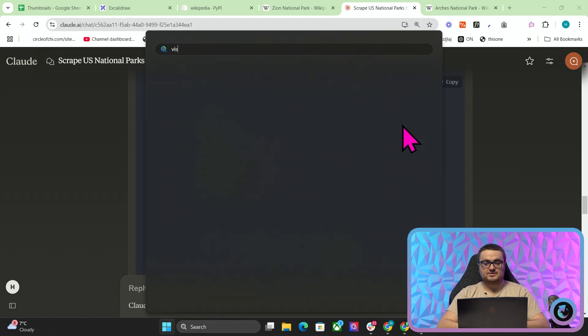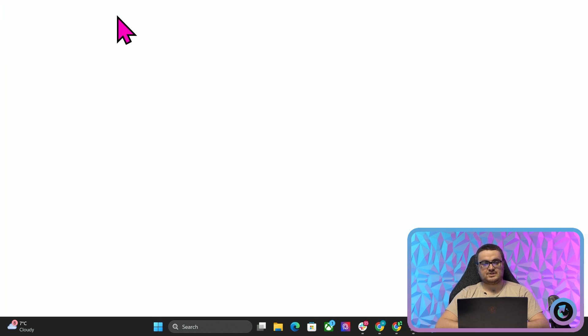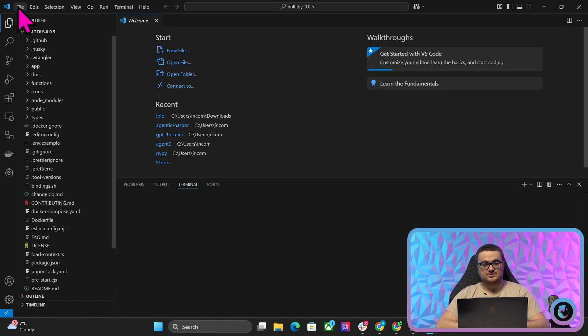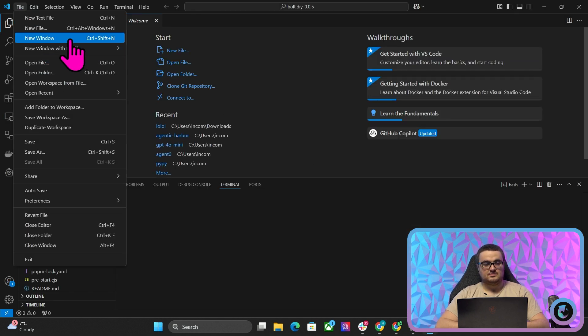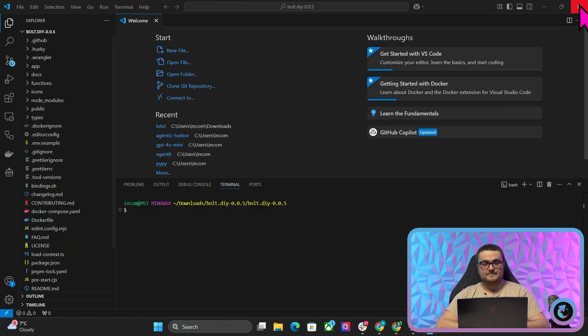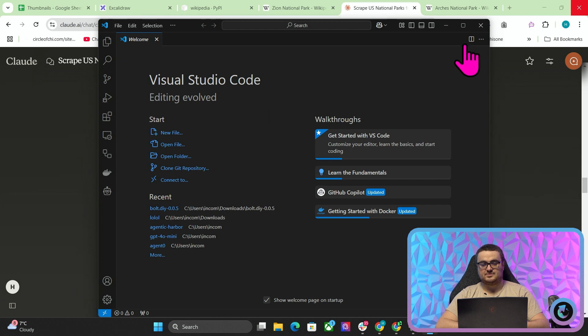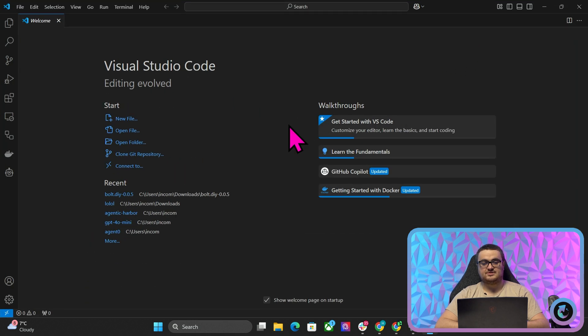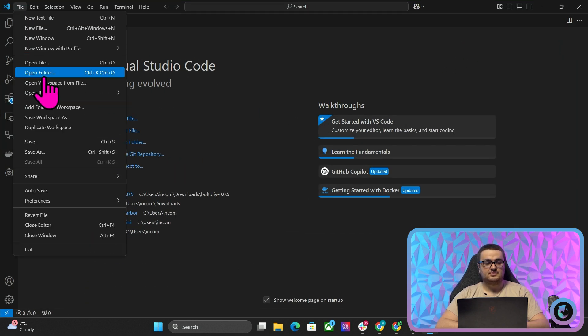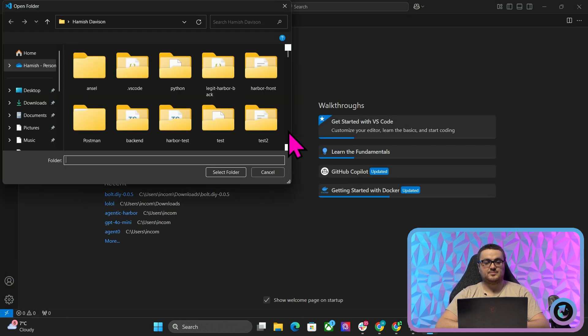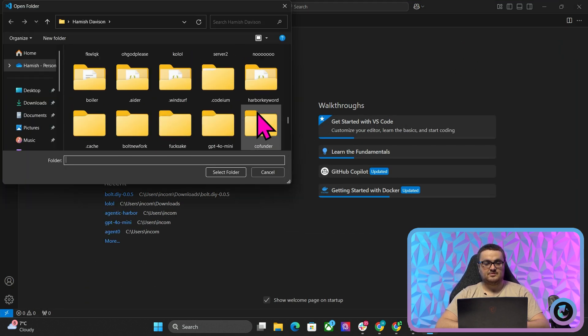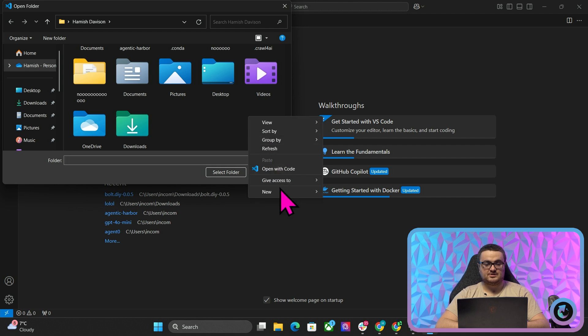And then, obviously, the idea here isn't just to use this system like this. It's then to feed this information to your LLMs, which is a very easy part of the process.